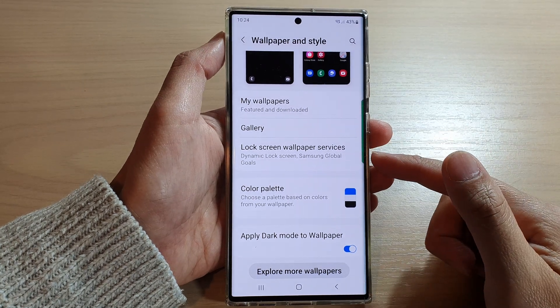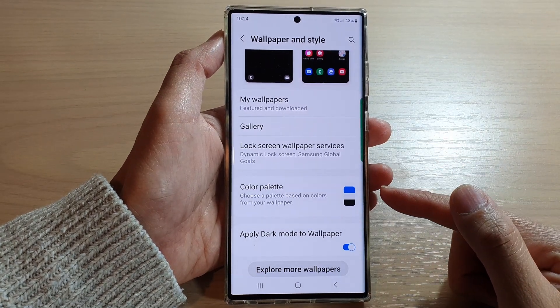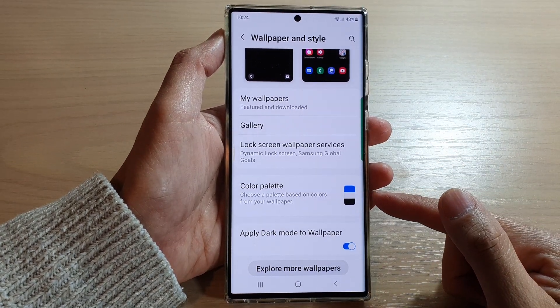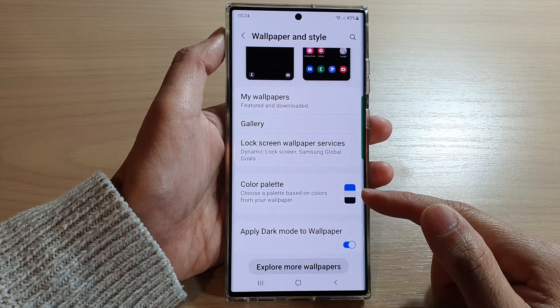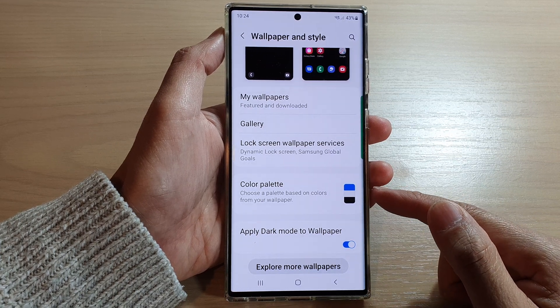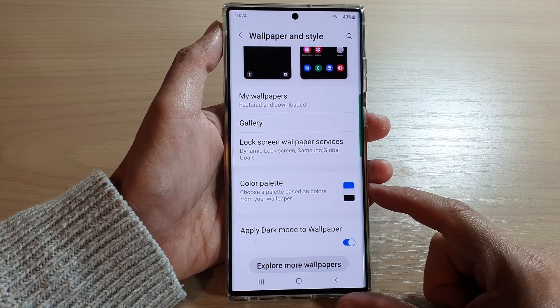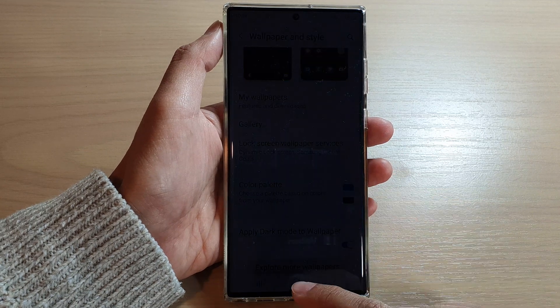Hey guys, in this video we're going to take a look at how you can choose a palette based on colors from your wallpaper on the Samsung Galaxy S22 series.